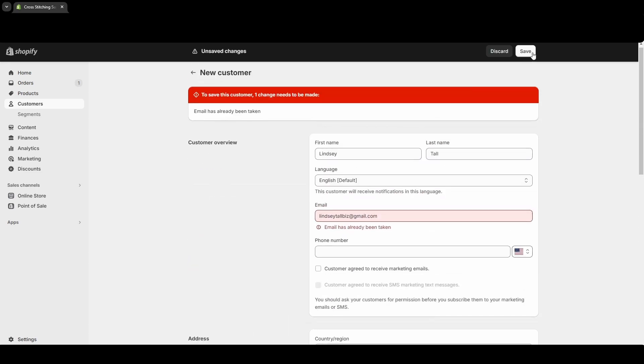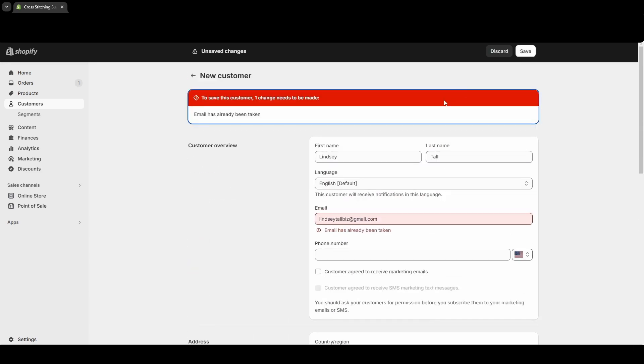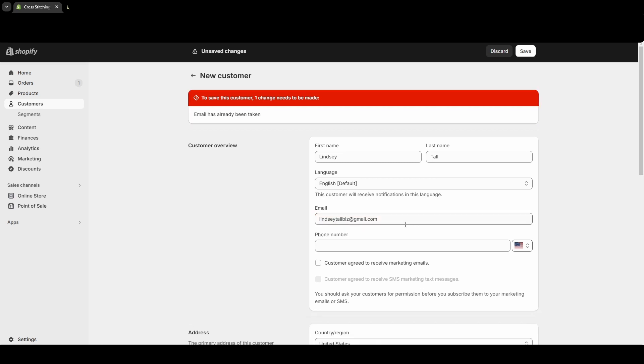If the email used for this new customer account already has a different account, it will not let you create an account. I just deleted my other account that had this email address, so now I should be able to save this one.